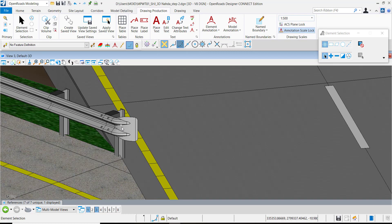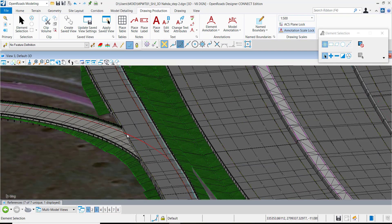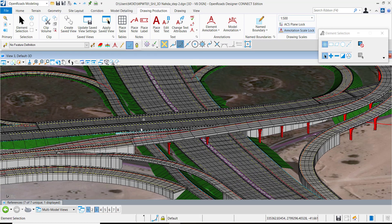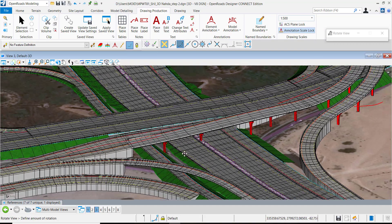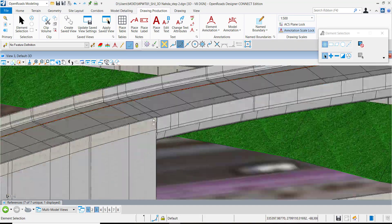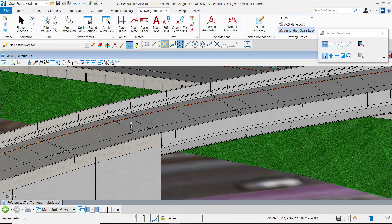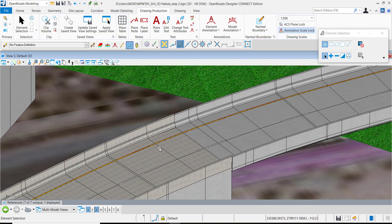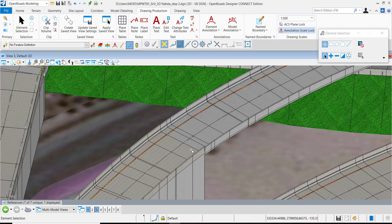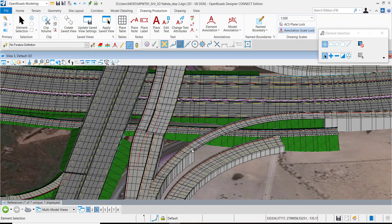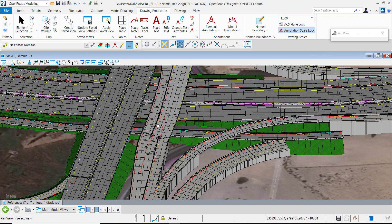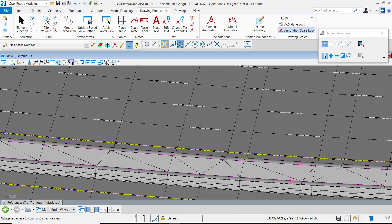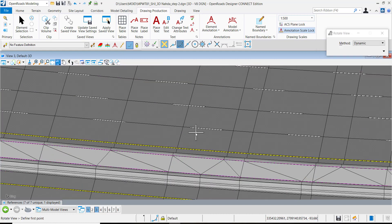So you can model the conceptual design of the bridge like here or you can use RM Bridge or Open Bridge Modeler to do all the detailing. In this case the file size is only 19 MB despite the fact that it has more than 100 km of roads.